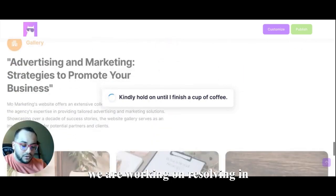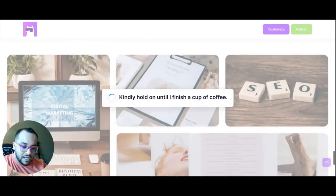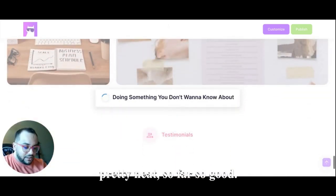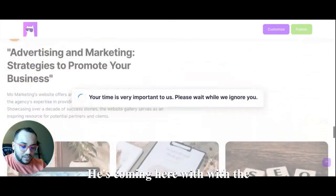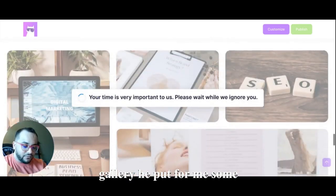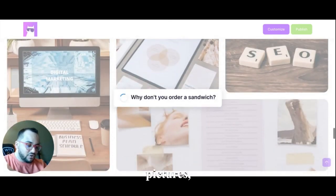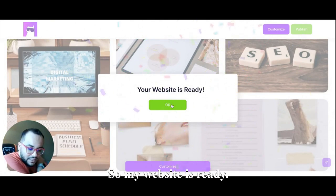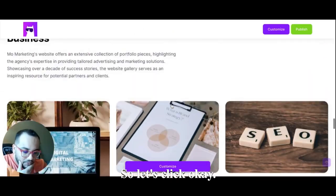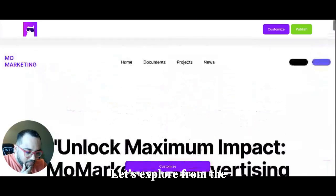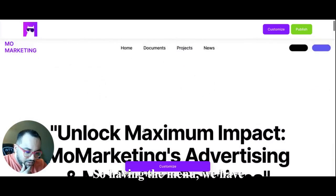So pretty neat, so far so good. It's coming here with the gallery, it put for me some pictures having SEO and so on. Okay, so my website is ready, so let's click okay. All right, let's explore from the beginning here. Okay, so we have here the menu, we have here two buttons that we could fulfill, and then we have the text, we have the image. Okay, looking really good.